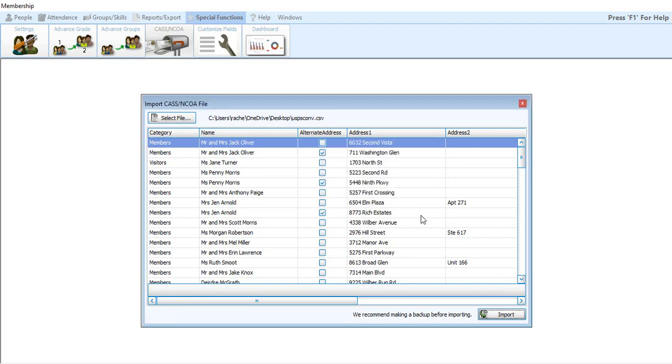And it's going to tell you all addresses successfully imported. And that's all there is to it. So it's actually a very simple process, pulling the data, exporting the data out of Church Windows, sending it to Lorton, them certifying it, getting it back to you, and then you importing it back in.